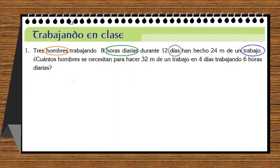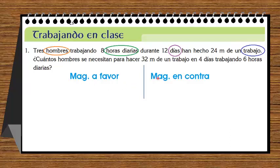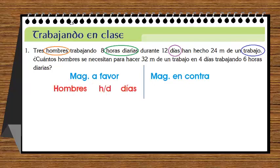Vamos a separar magnitudes en dos grupos: magnitudes a favor y magnitudes en contra. Siempre en magnitud en contra va a ir trabajo u obra, y los demás magnitudes van a ir en magnitudes a favor. Los magnitudes a favor son: hombres, horas diarias y días; y magnitud en contra es el trabajo u obra. Ahora simplemente vamos a completar los datos.